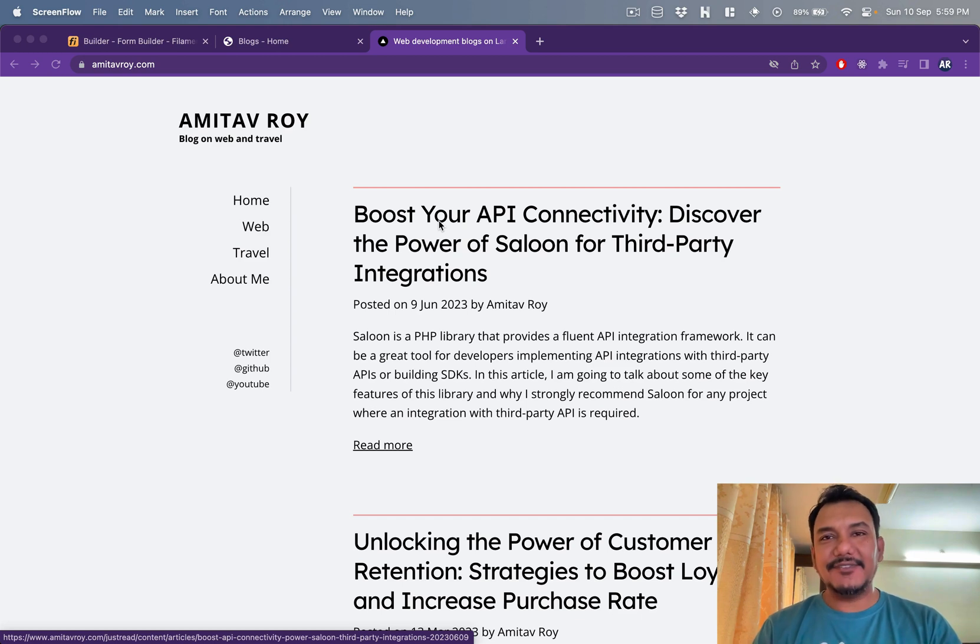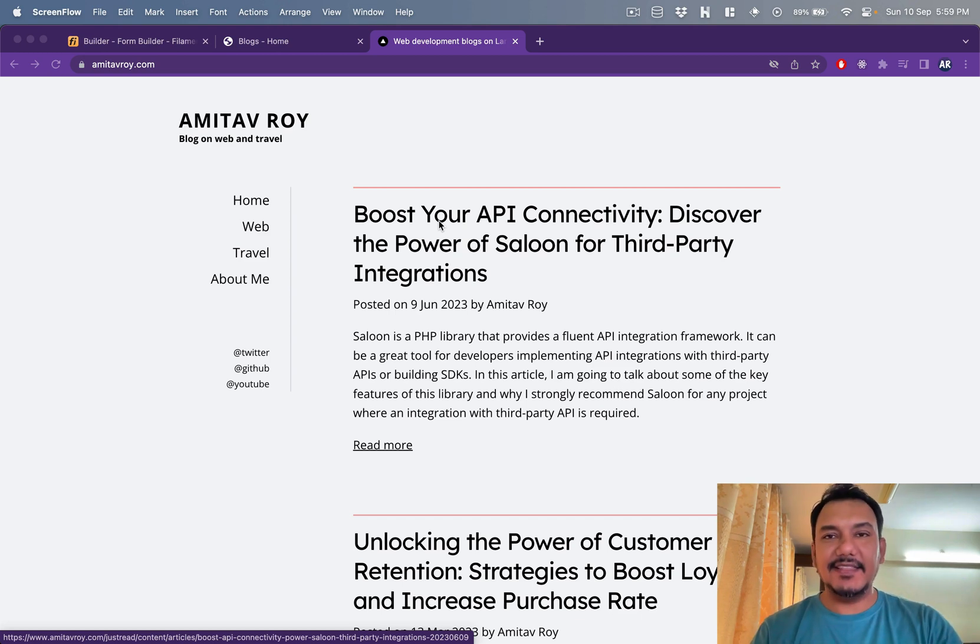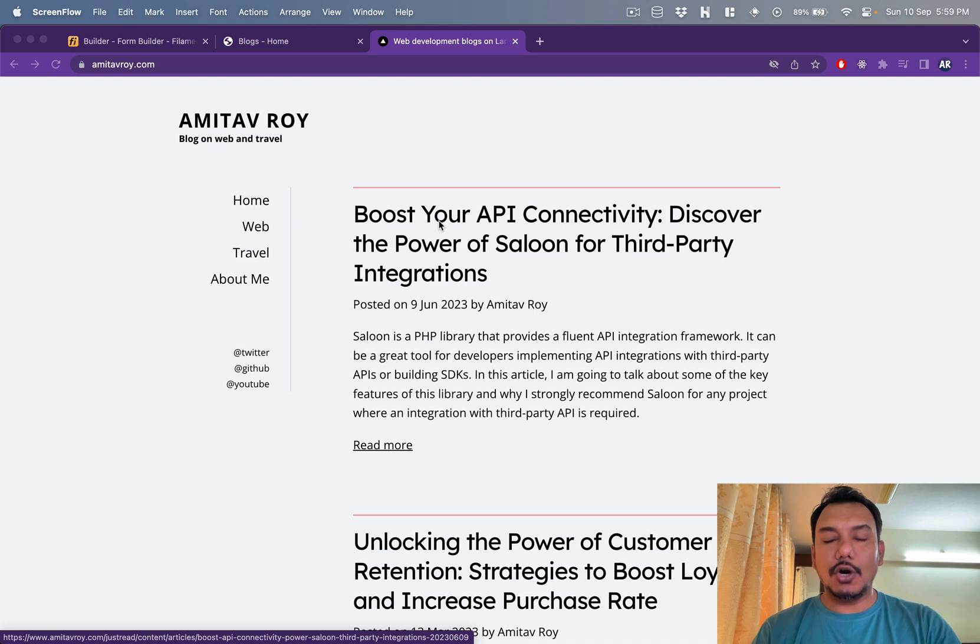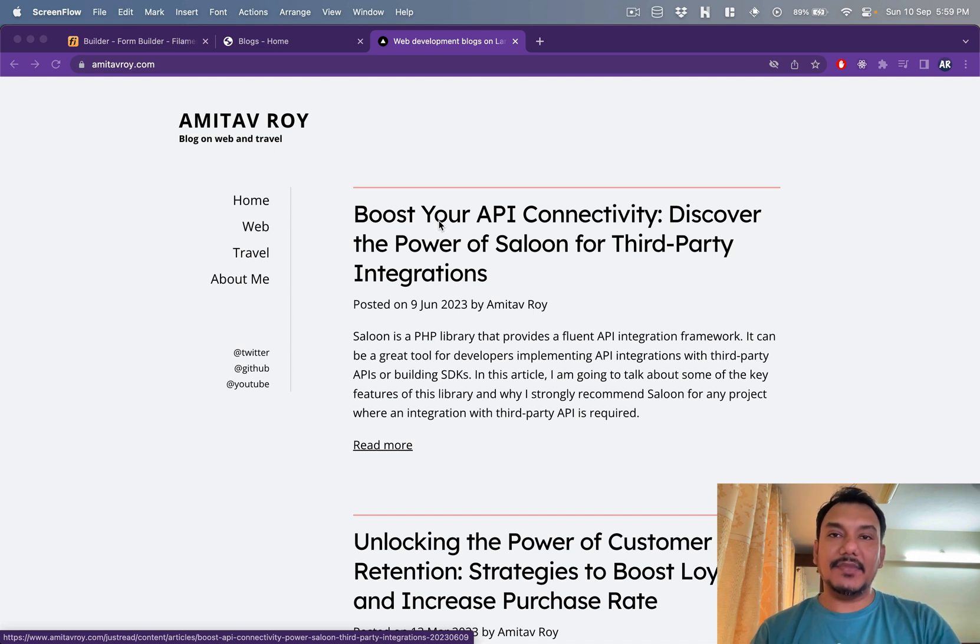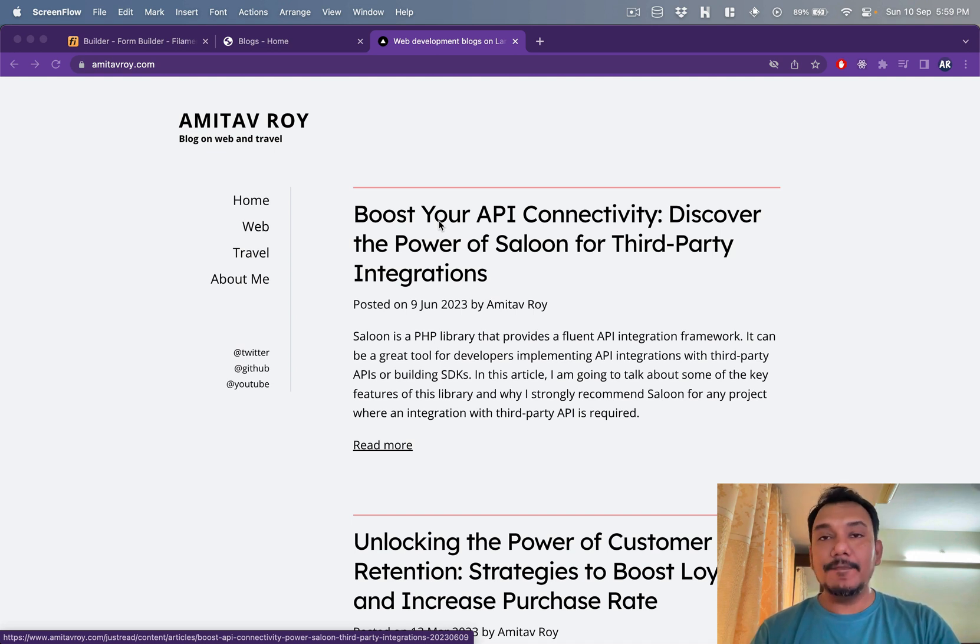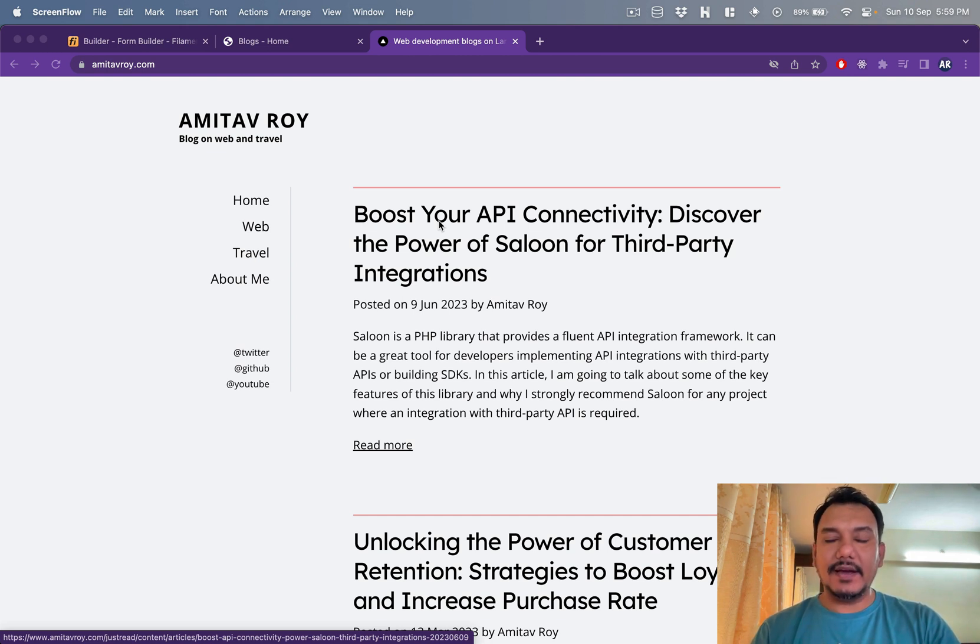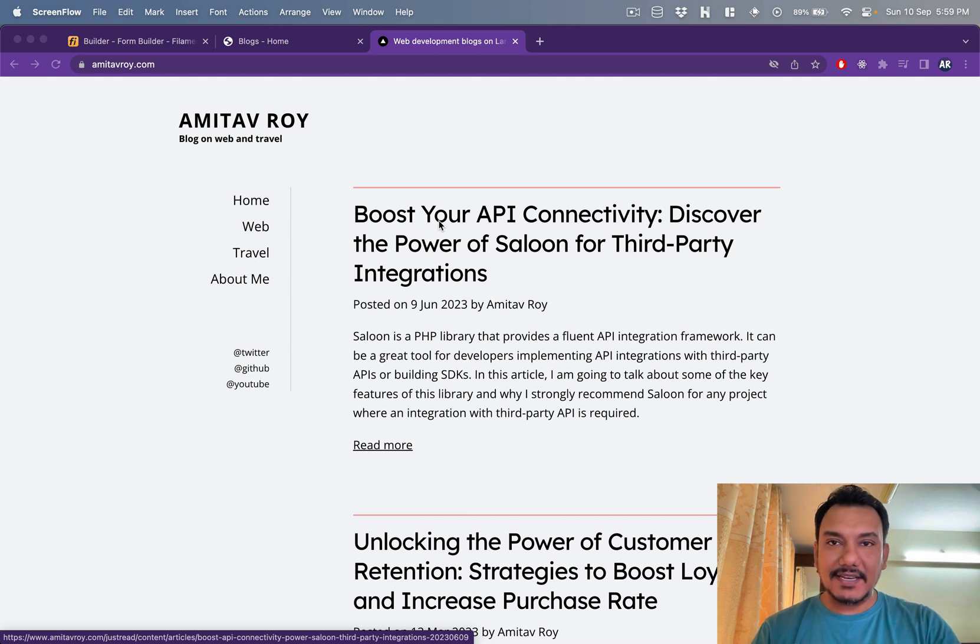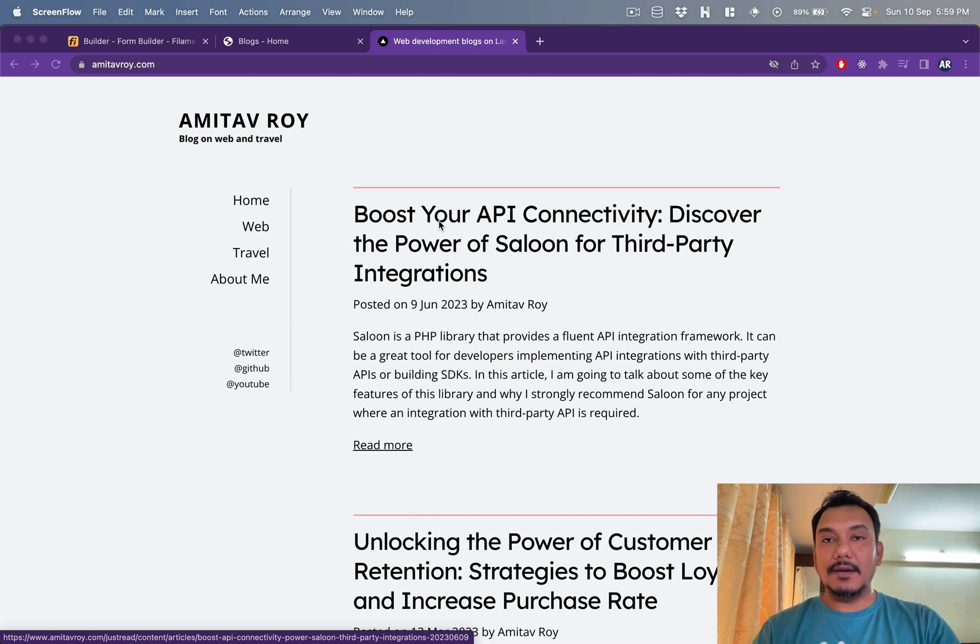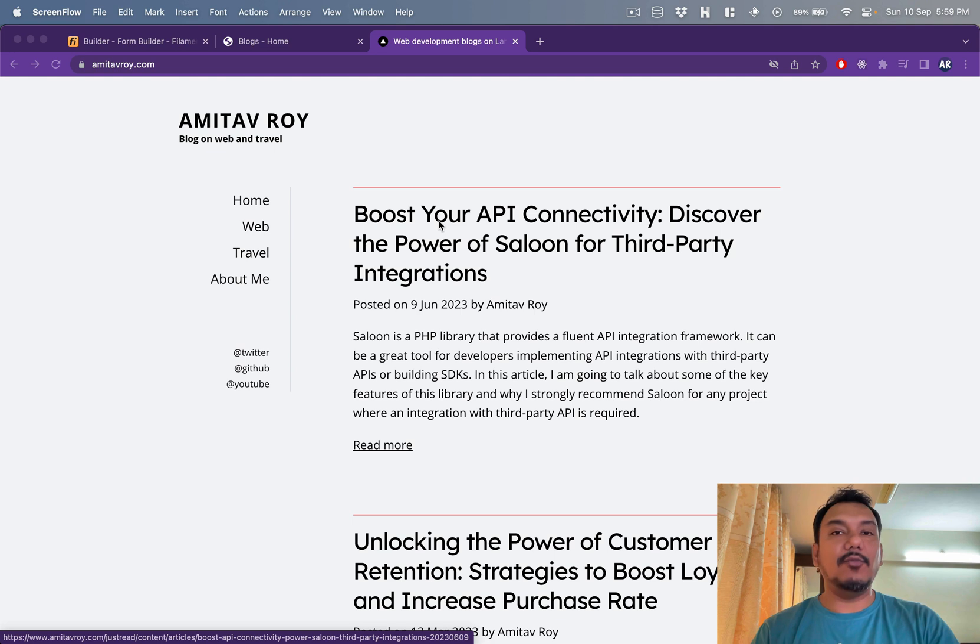Hey, what's up guys, welcome to my channel. Today in this video I'm going to talk about why I'm thinking again to move back to a Filament-based application for my blog. Currently I'm using a headless CMS along with Next.js to build my Jamstack kind of blog application.